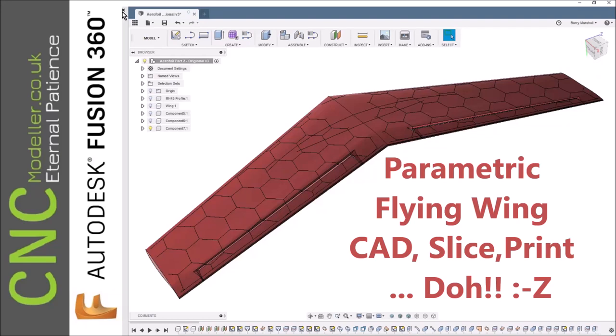Hi there guys and welcome back to the channel. It's great to have you here, my name is Barry Marshall and this is the CNC Modeler channel. Today we're going to be looking at more of the flying wing that I've been developing in Fusion 360.